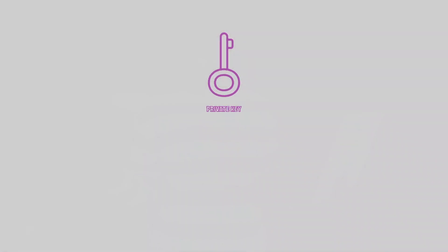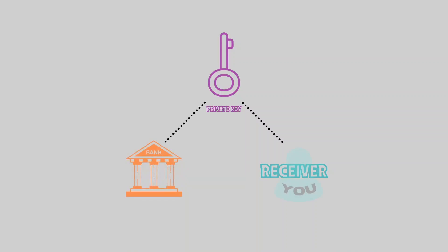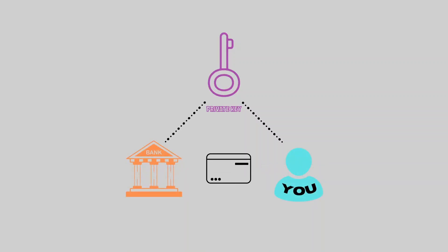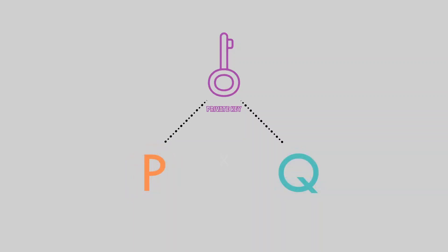This private key is only possessed by the sender and receiver of the content, the bank, and you, the owner of the credit card. The private key constitutes the two prime numbers, P and Q, that were multiplied to produce C, the public key.